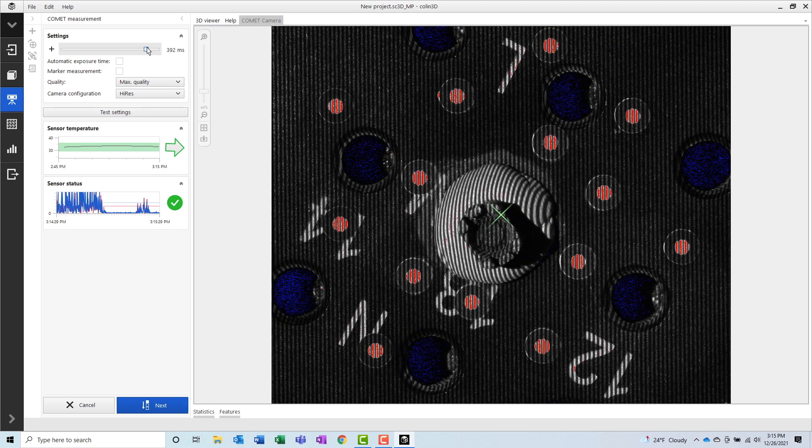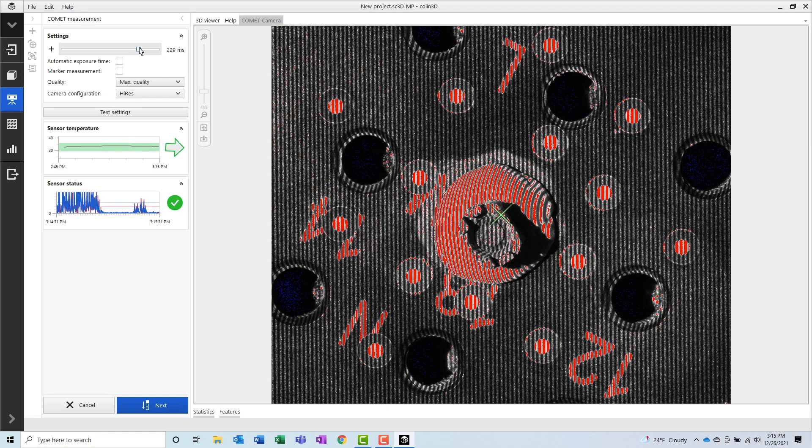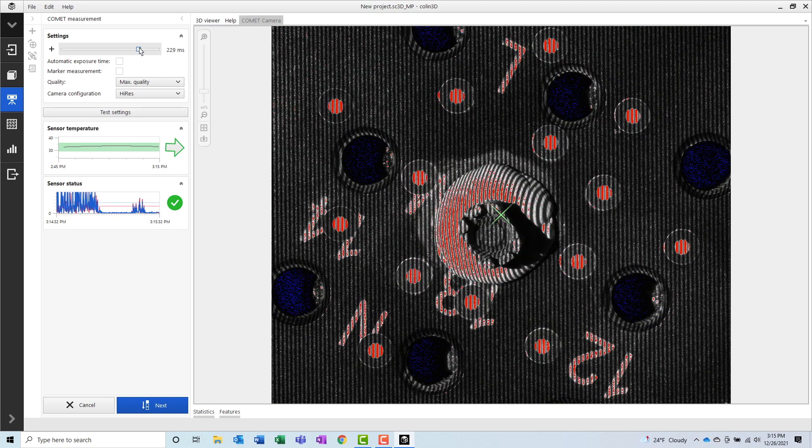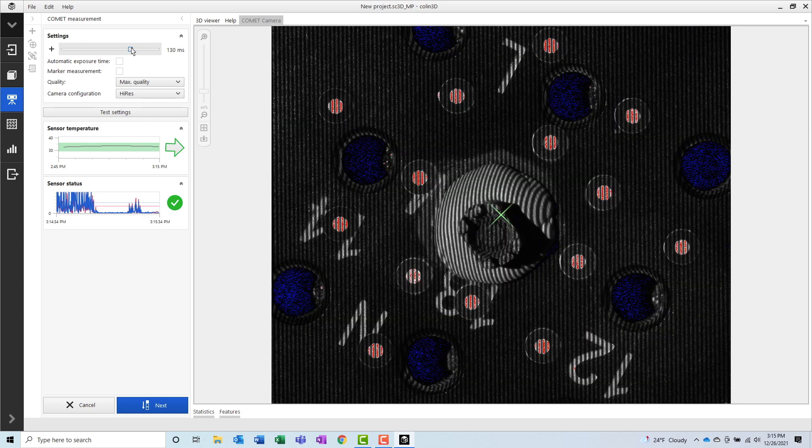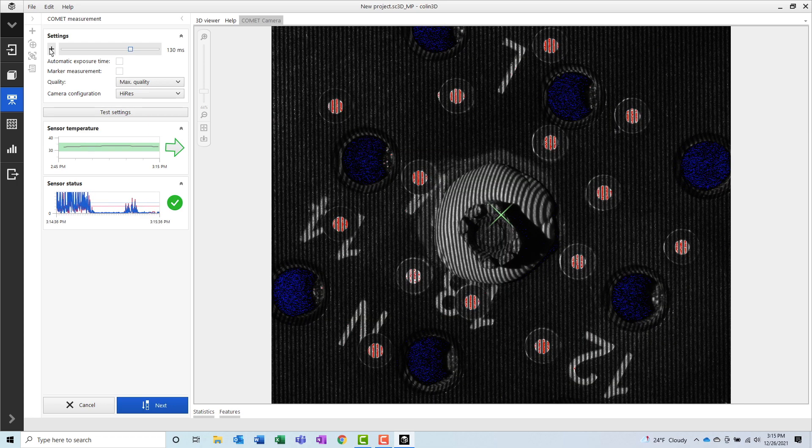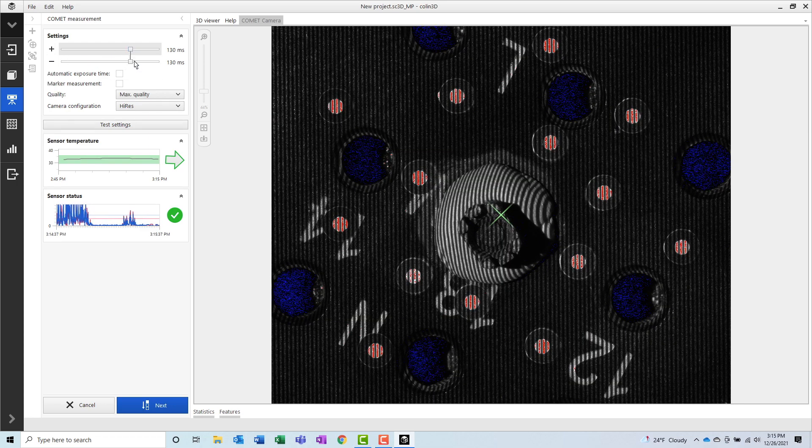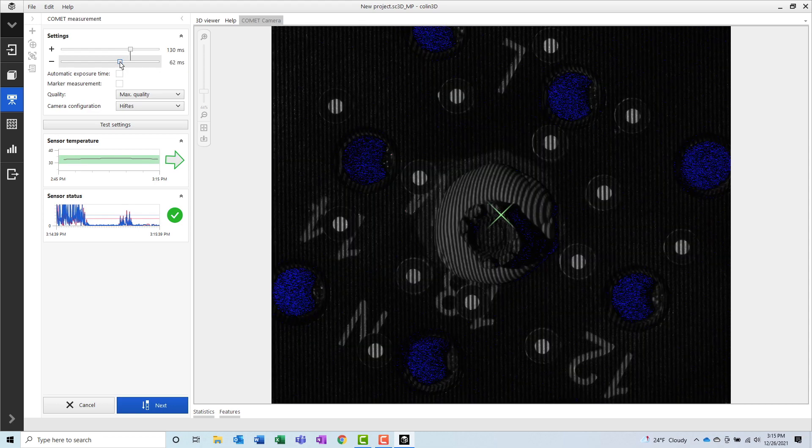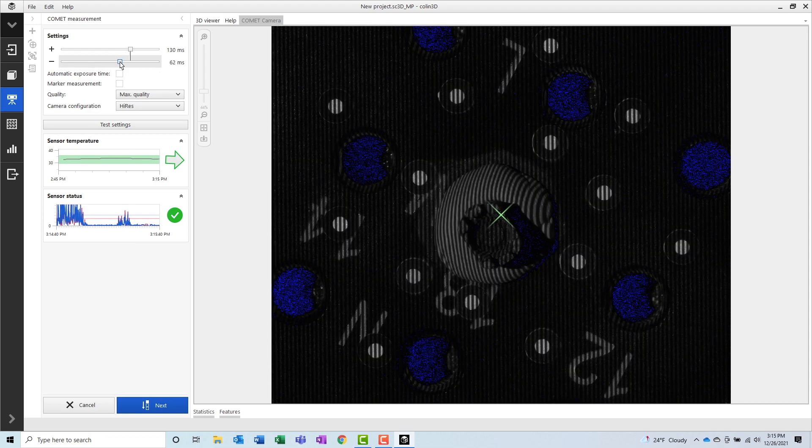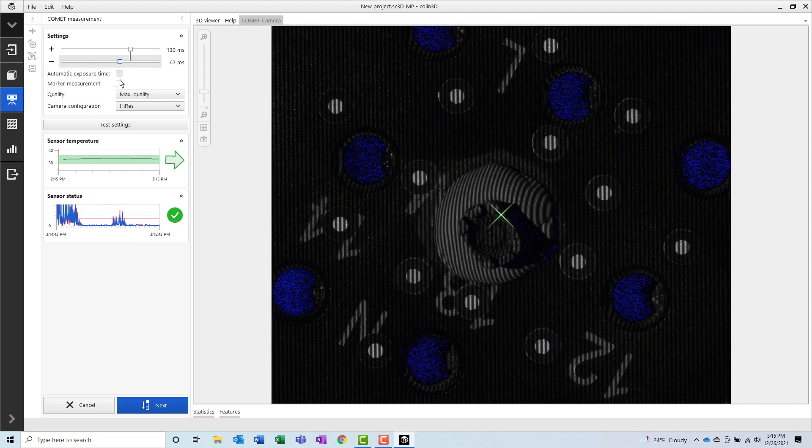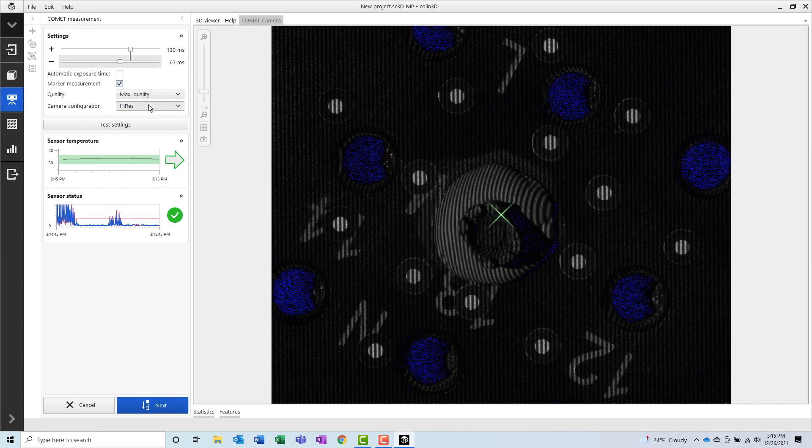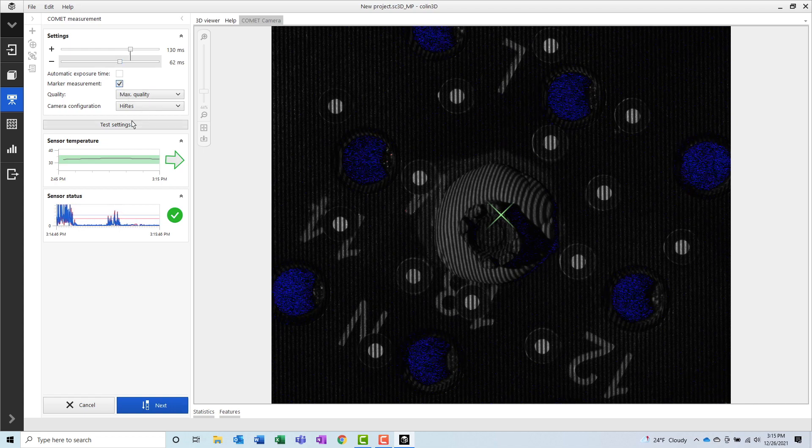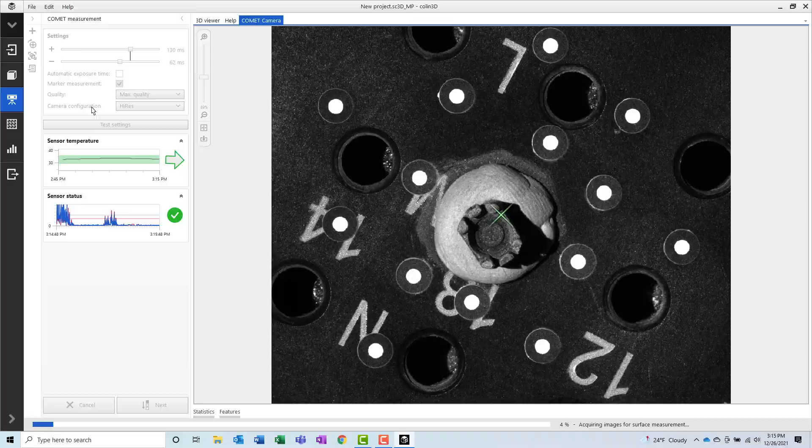When measuring with reference point stickers in your images, it can sometimes be advantageous to take the scan using two different exposure times, one for the part itself and one for the reference point stickers. The goal is to increase the exposure time as high as you can, without also blowing out the image. Areas of the image that are too bright will not contain any measured data.